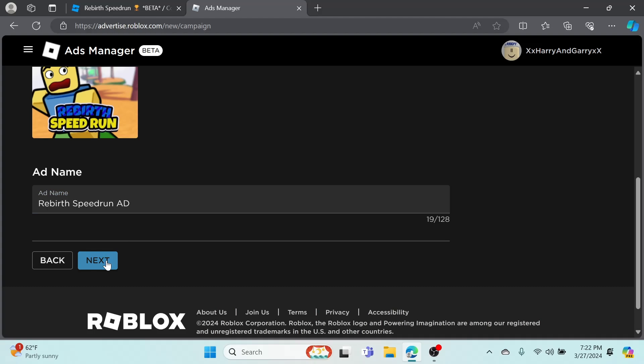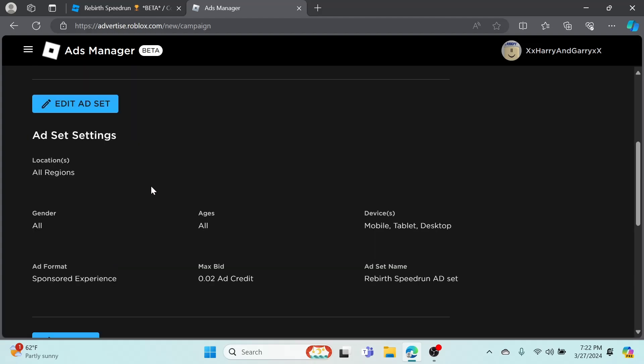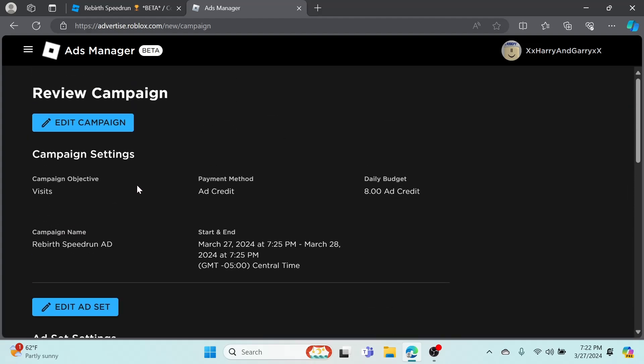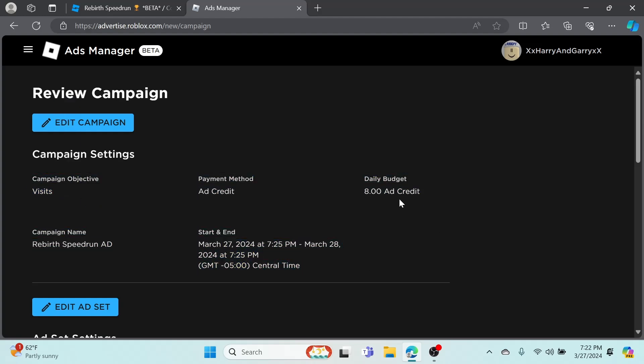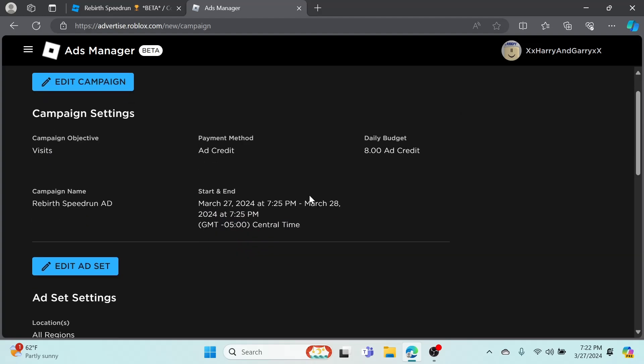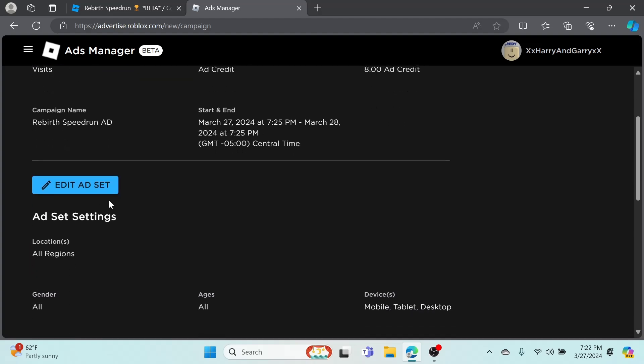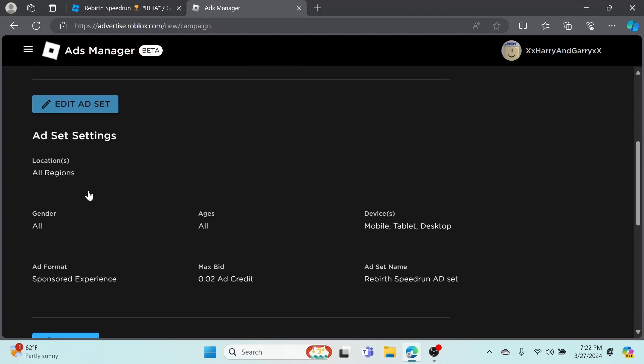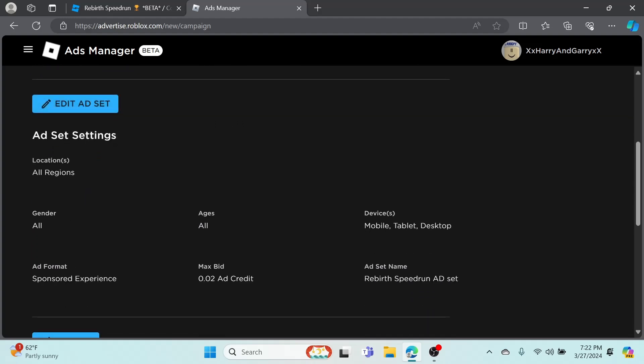As you can see, it will look like this. If I paid a lot for it, so if I put one ad credit per play, it'd probably be up here or in one of these top four spots. 0.02 will probably be around here or less, but at least it'll show to people and I'll get plays for it. We can name this whatever - Rebirth Speed Run Ad. Then click next.